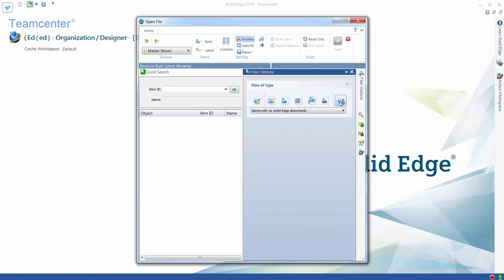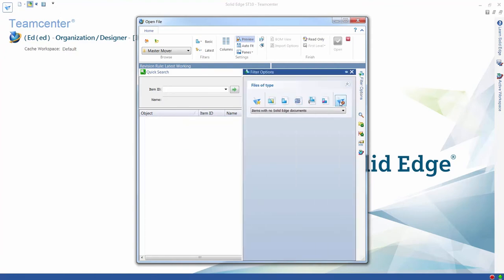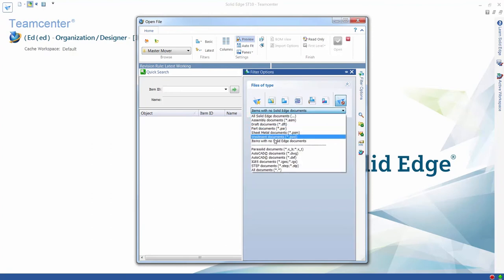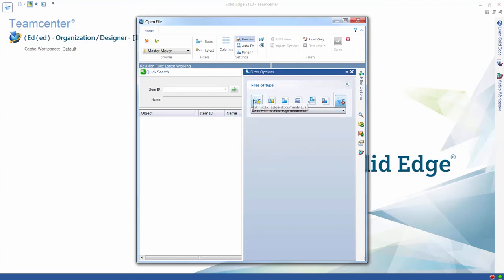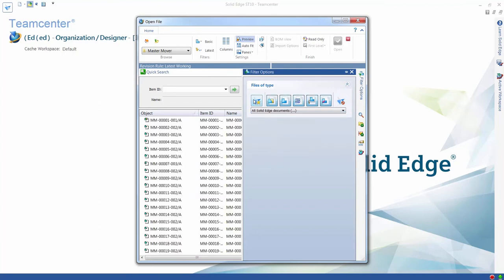The Files of Type filter is also enhanced, enabling users to specify all Solid Edge file types to be returned by a search, a single file type, or a combination of specific file types.